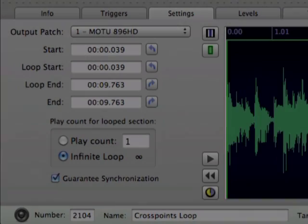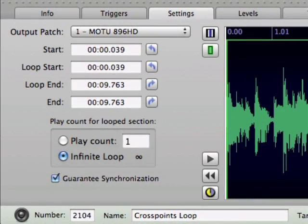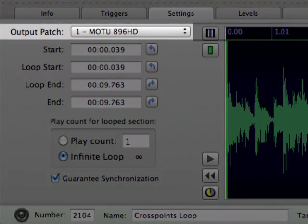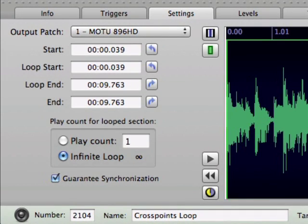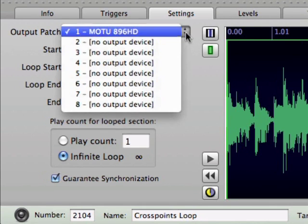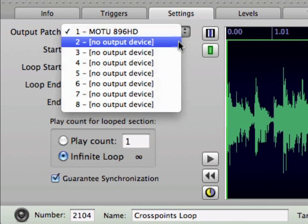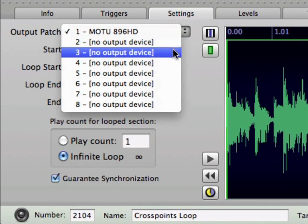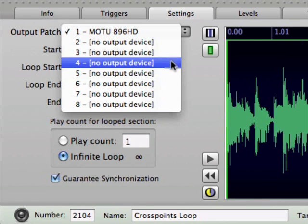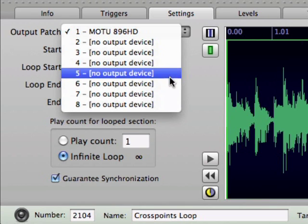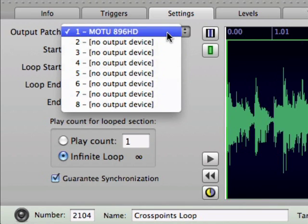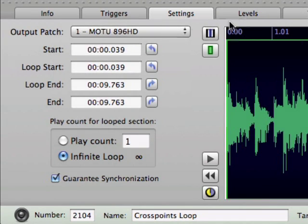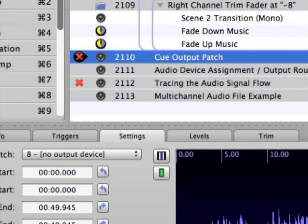The cue output patch is found in the settings tab and allows you to assign each cue to a specific audio device. However, I need to clarify that statement when we discuss audio device assignment, because technically audio cues are not actually assigned to specific audio devices. More on that in a moment. While complicated systems may require multiple audio devices in order to greatly increase the signal routing flexibility, most systems only require one audio device, and audio cues will default to that output patch. So this is a parameter that you won't have to look at much unless you're running a large system or trying to troubleshoot a problem.